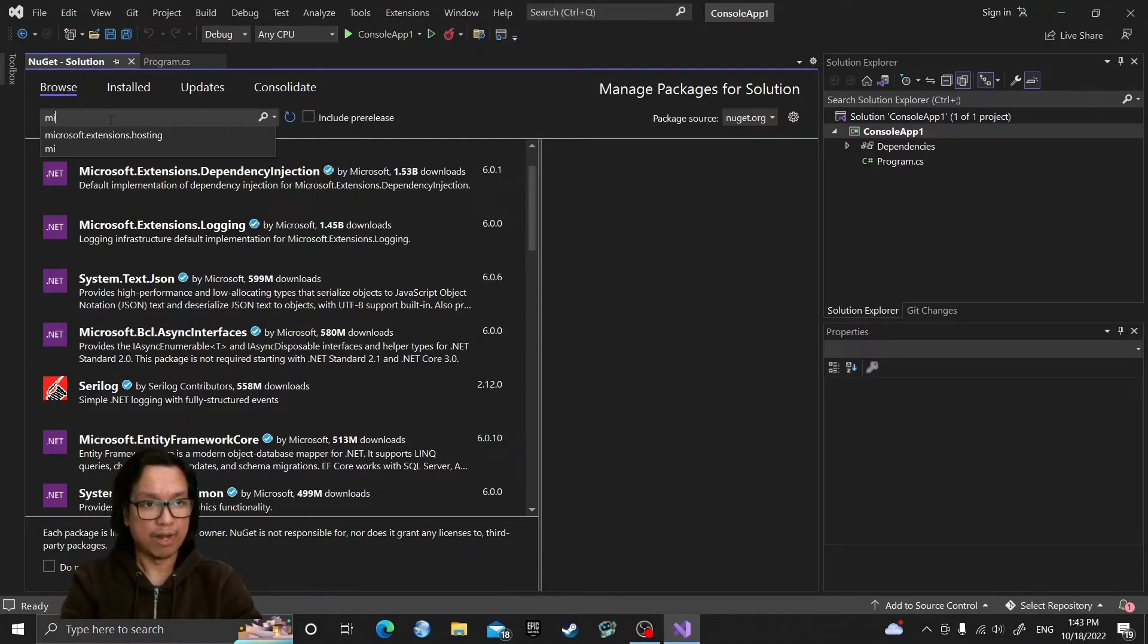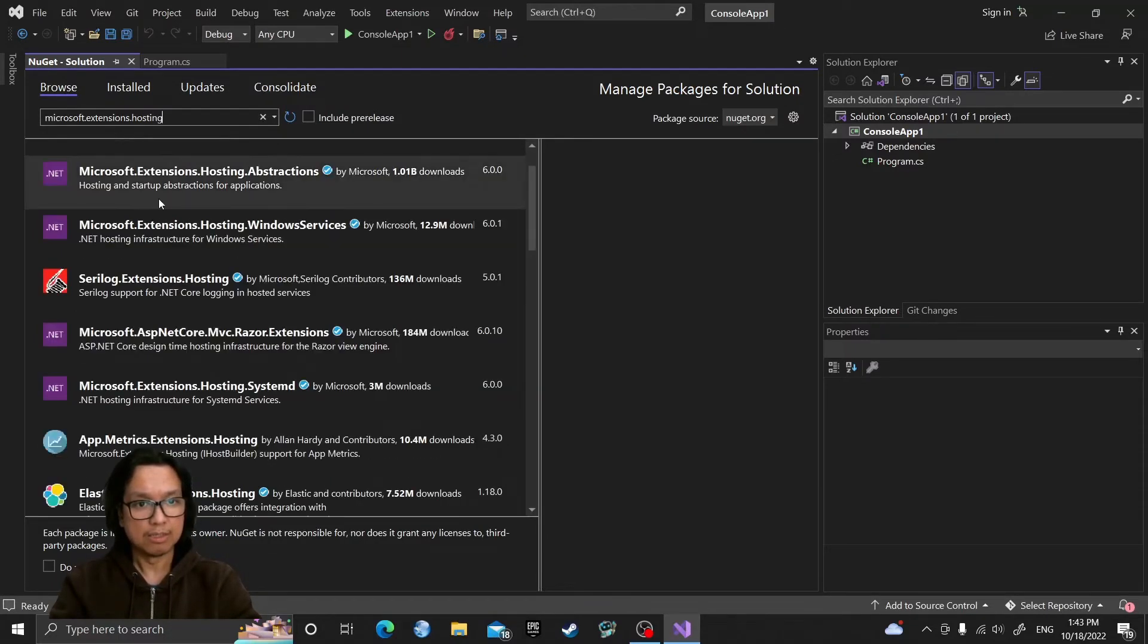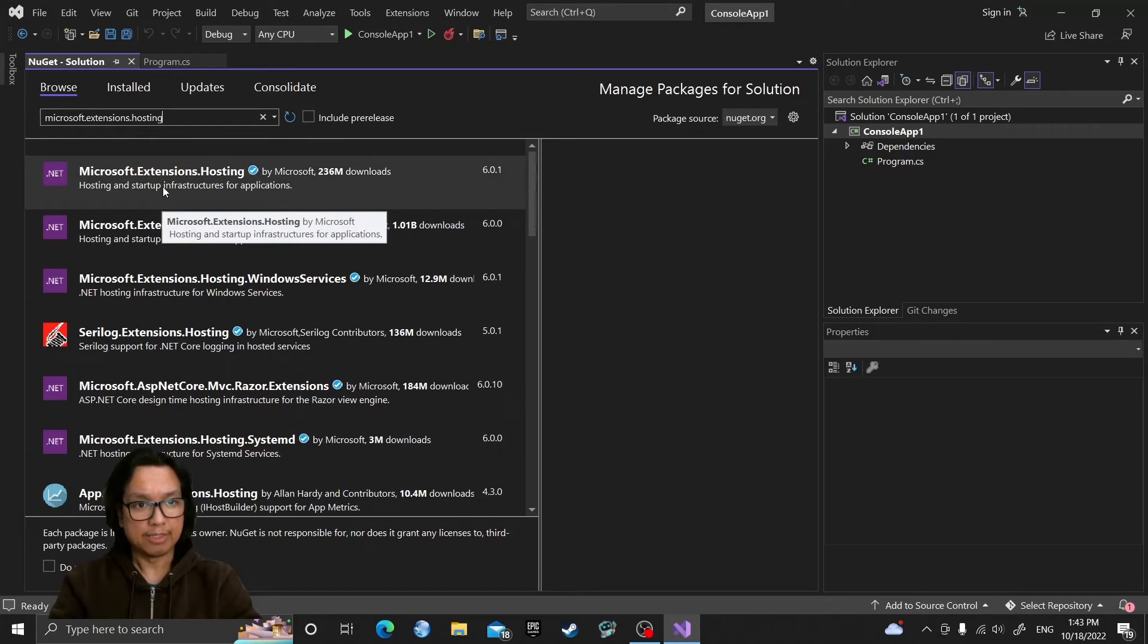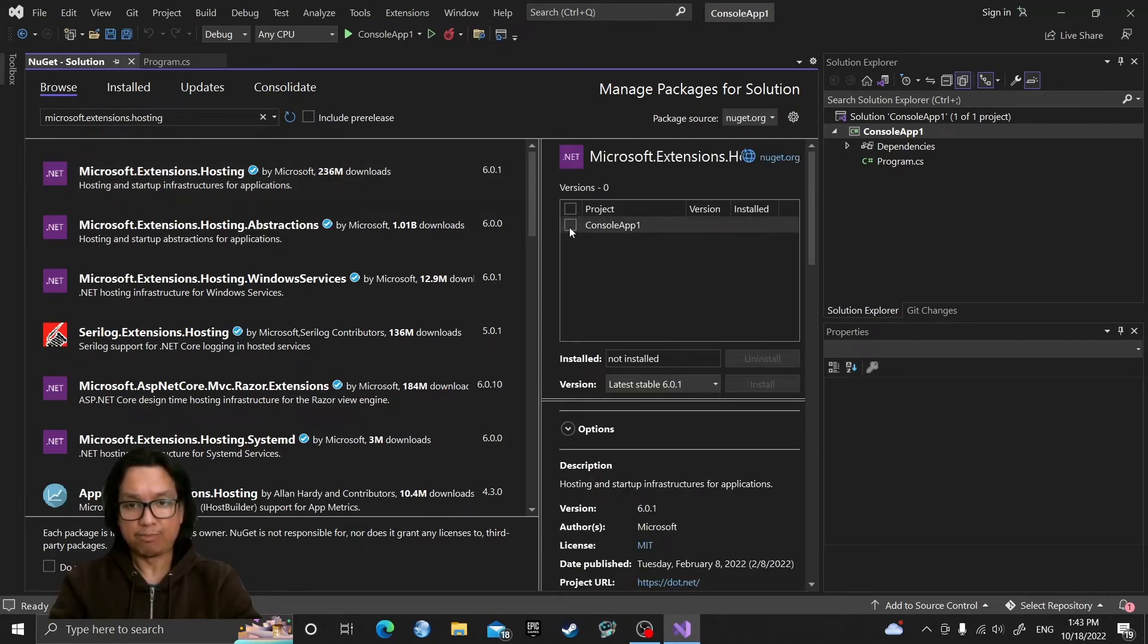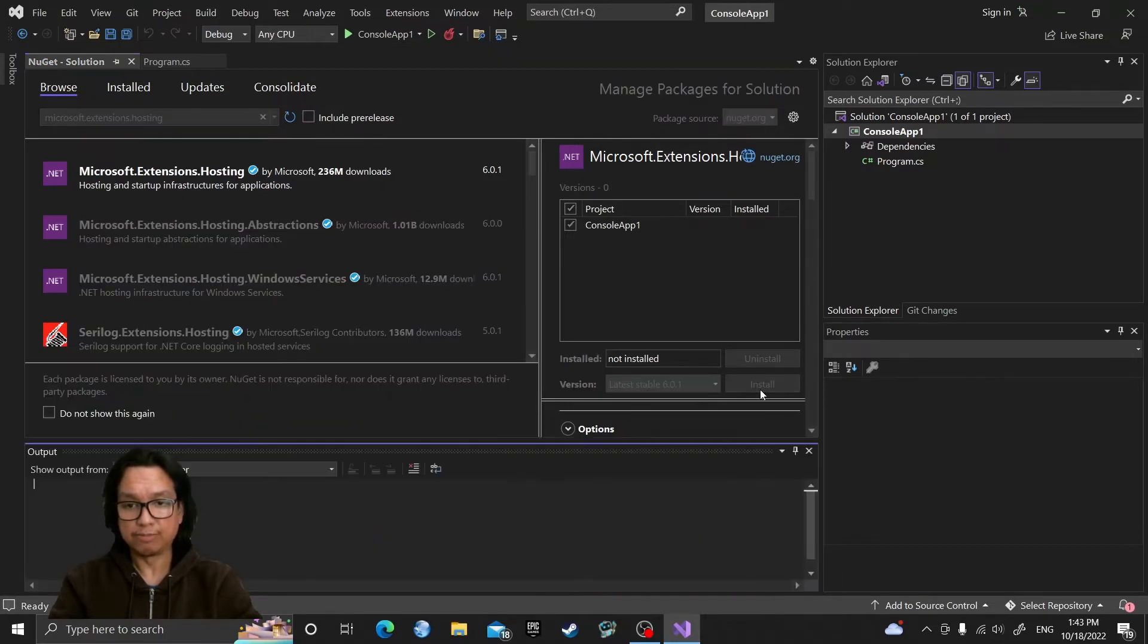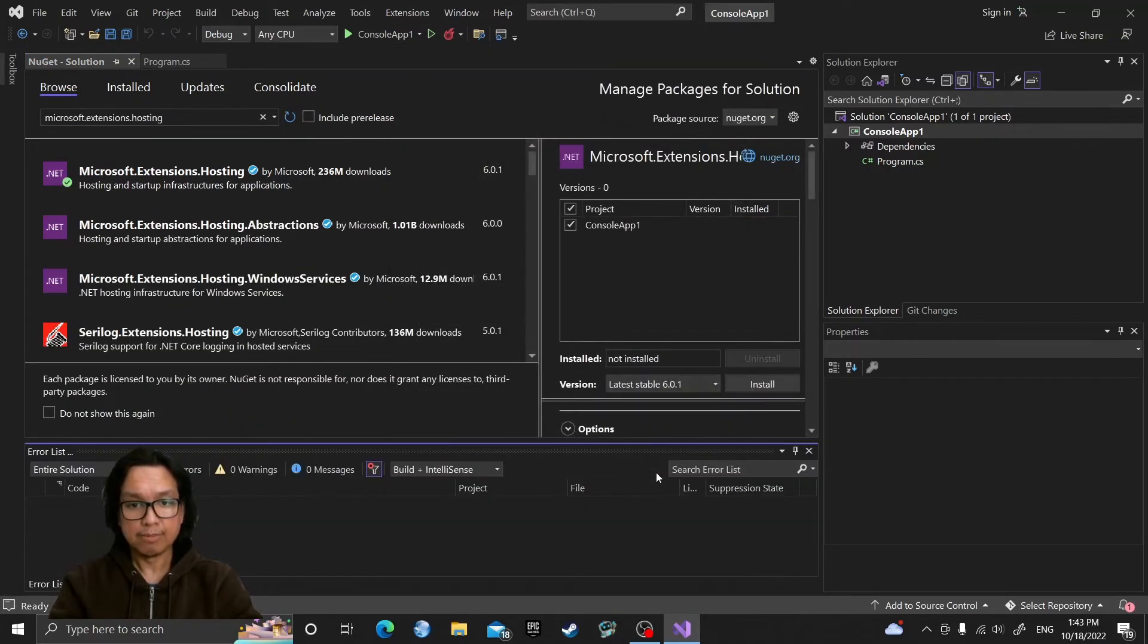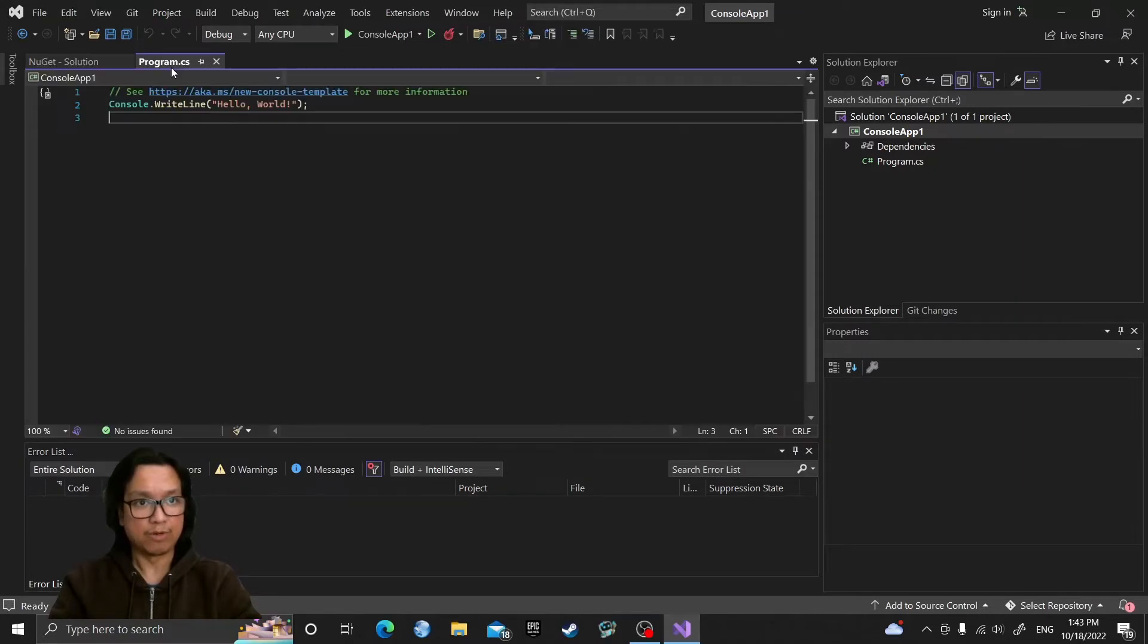Search for Microsoft.Extensions.Hosting, select and then add that to our ConsoleApp1 project and then use the latest stable version and then Install. Click Okay, wait for it to be installed and that is installed. Let's go back to our program.cs file.